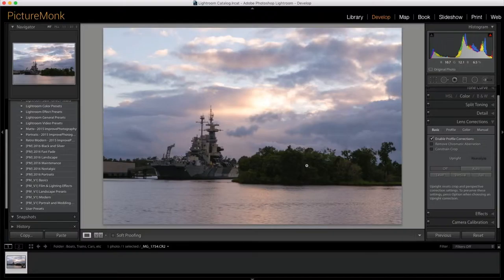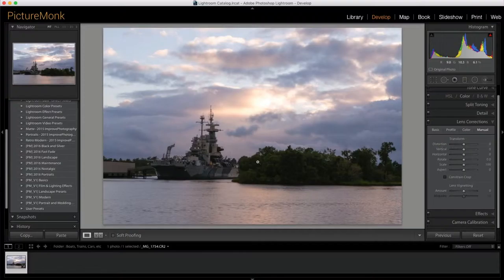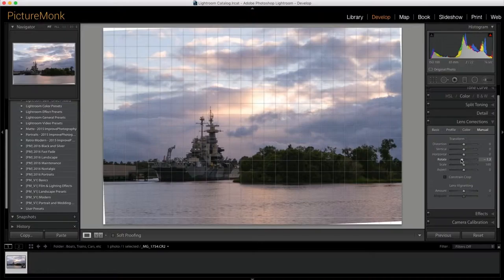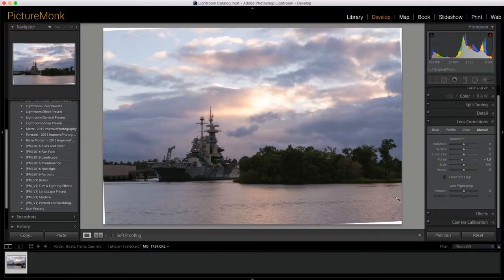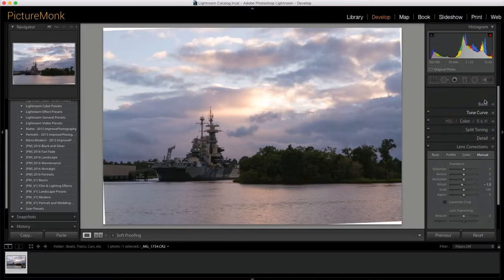Then we will go down to lens correction. I am going to enable my profiles. That will correct the perspective here a little bit. Remove chromatic aberration. The next thing I am going to do is go to the manual tab and I am going to line this up. You can kind of tell that it is slanted here. So I am just going to line this up manually instead of letting Lightroom do it for me. Right about there is where I want it to be.